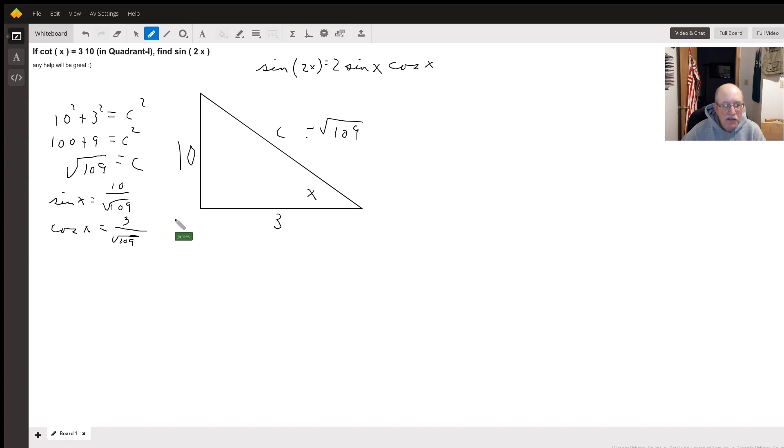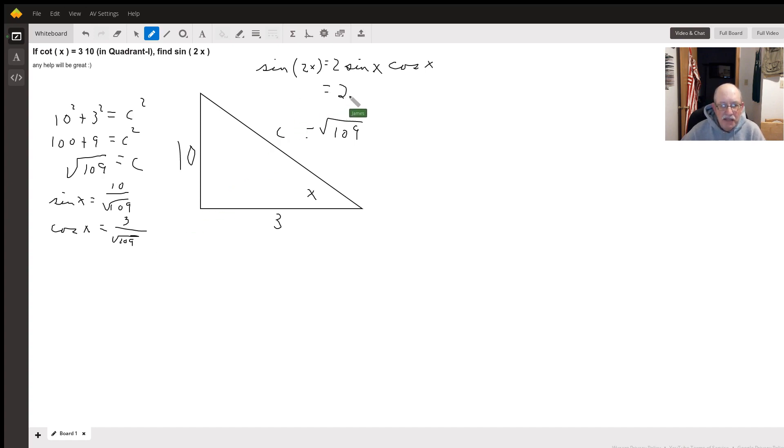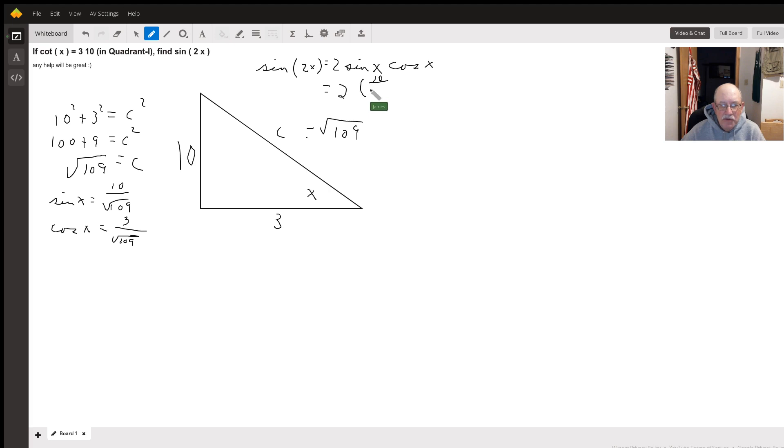So, we plug those values into our formula and we get sine of two x equals two times ten over the square root of 109, times three over the square root of 109.